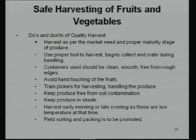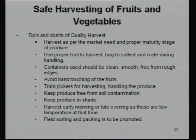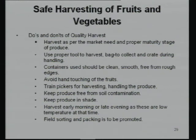Do's and don'ts of quality harvesting: pluck fruits when market need arises and at proper maturity stage. Use proper equipment rather than bare hands. Collect produce in hygienically maintained areas. Fruits should be plucked in the early morning or late evening and kept in the shade. Field sorting and packaging should be promoted as they add lot of value to the products.